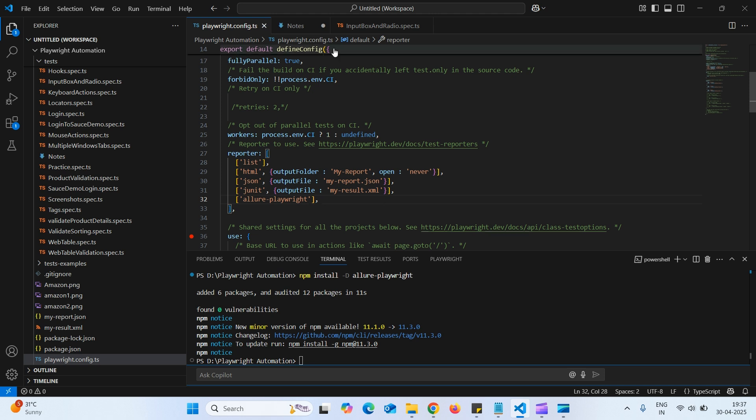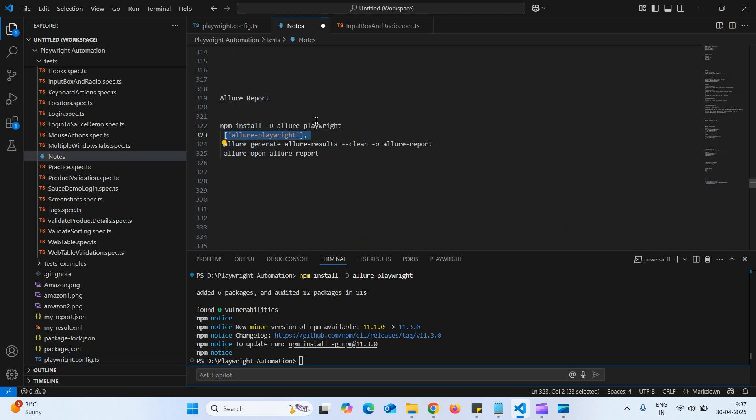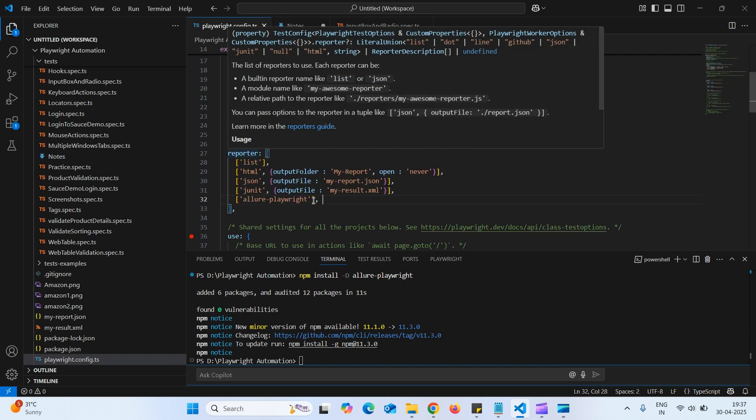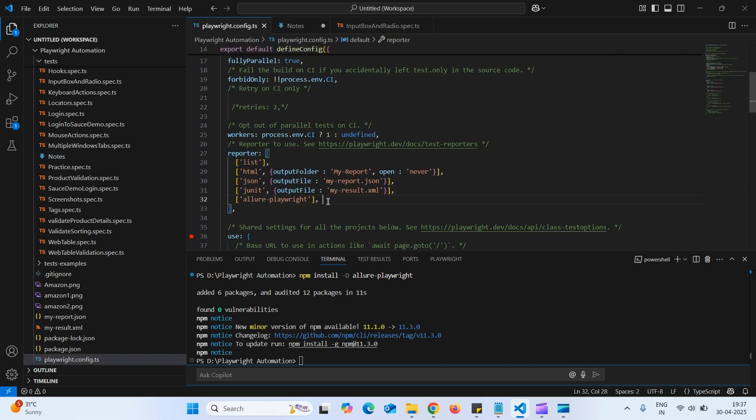So first we need to execute this command. Then add this option into, inside this reporter folder, inside this reporter.